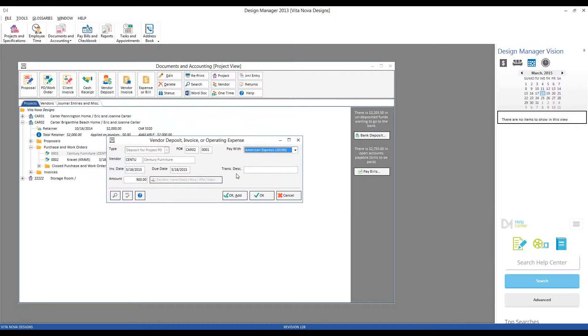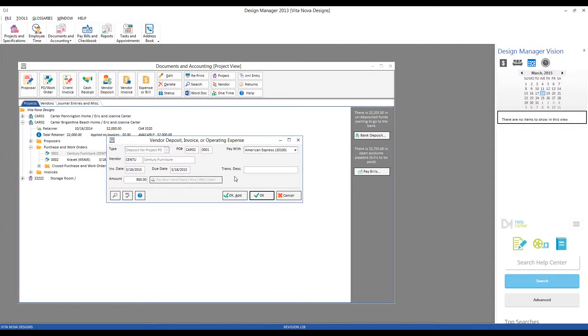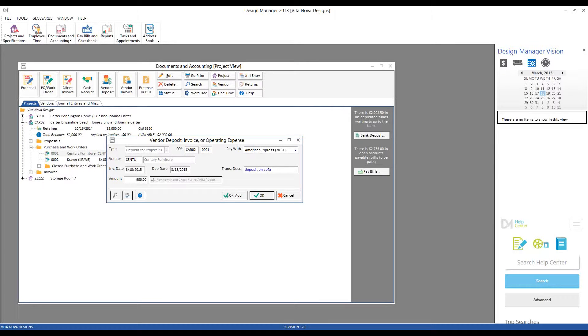The transaction description is entirely optional, but I find them to be an invaluable tool when I'm going back to look at accounting information that I may have entered in months or even years prior. It could be something as simple as Deposit on SofaFrame.